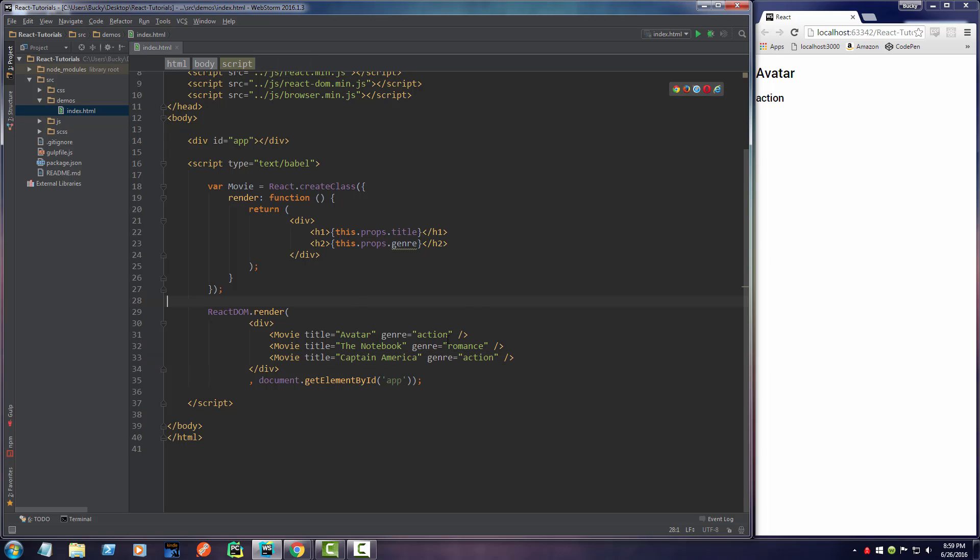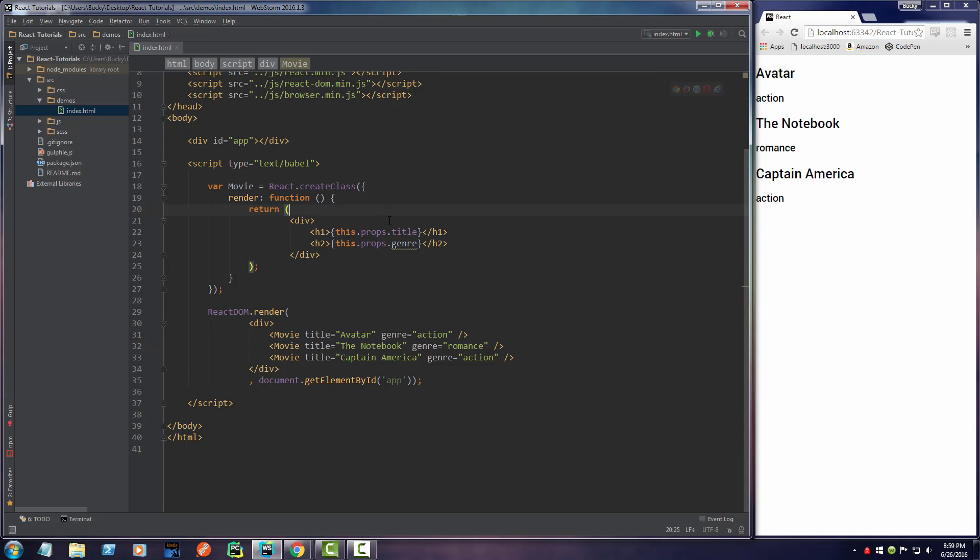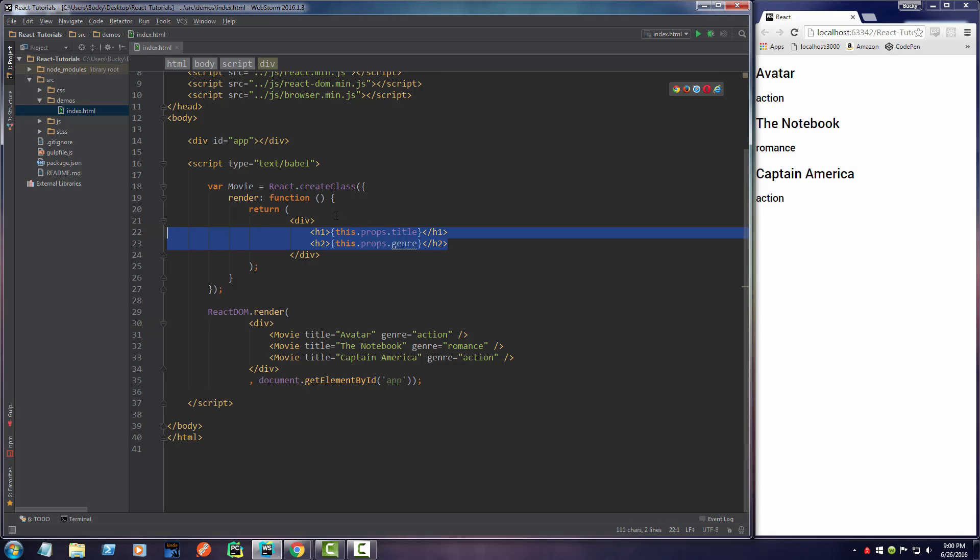Then what we can do is we can render three different components, and each of these components have different properties. Check this out. Every time I render one, instead of just having some static text in here, it actually gets the title of whatever the component is and the genre right here. So, again, a property is essentially an HTML attribute that we can pass in to customize our components in different kinds of ways. Pretty awesome, eh? Nice. I'll see you guys next time.